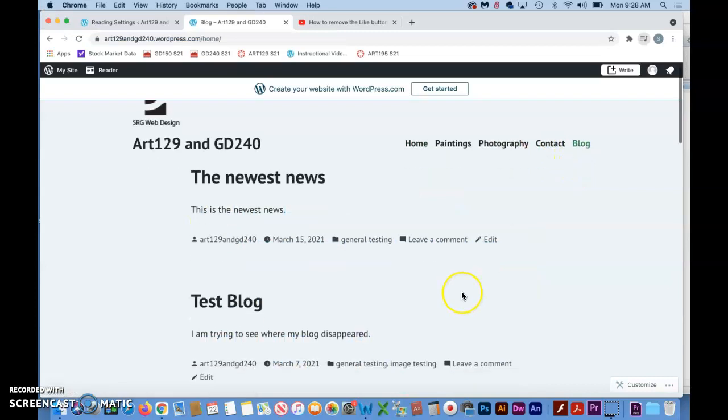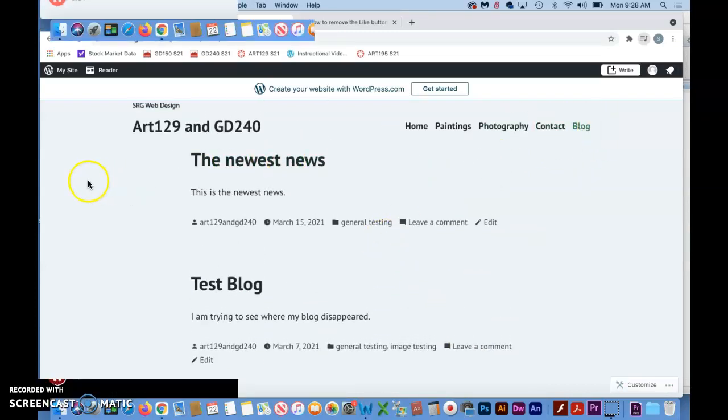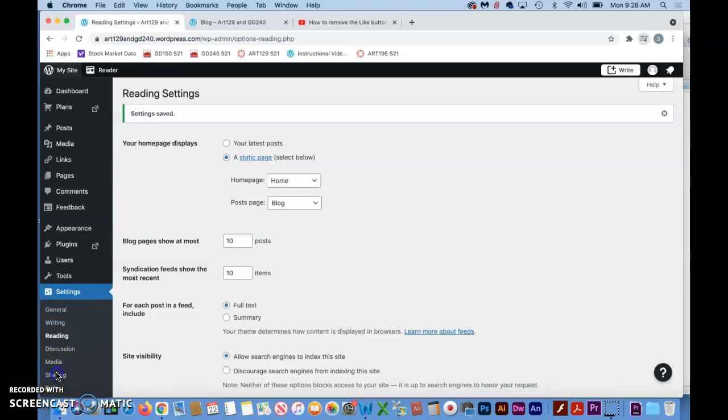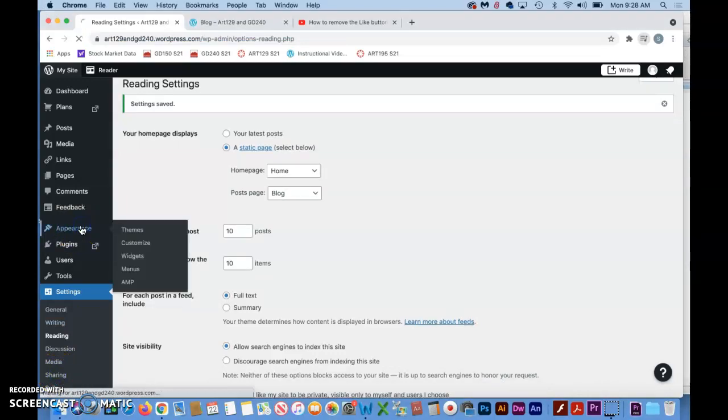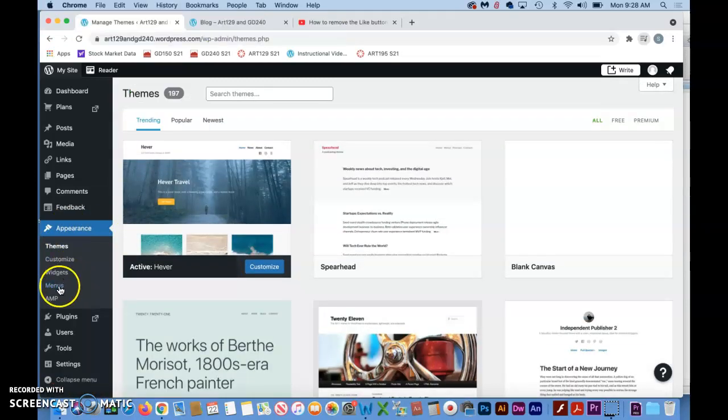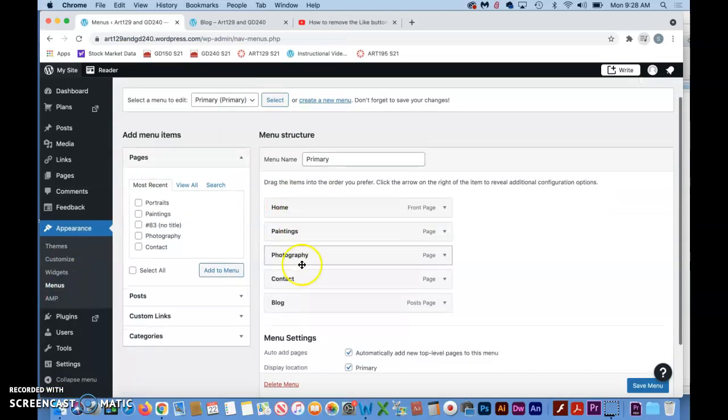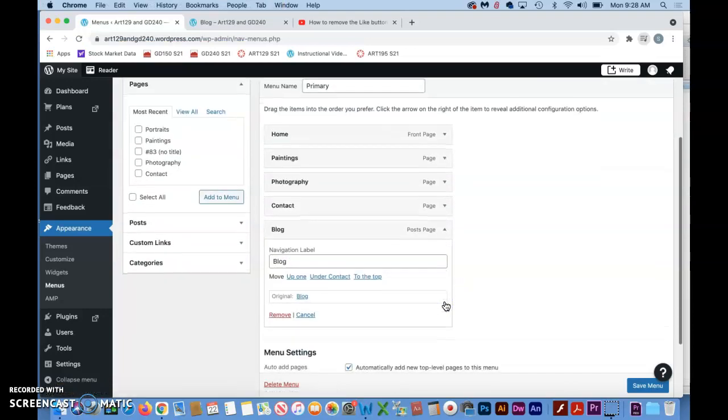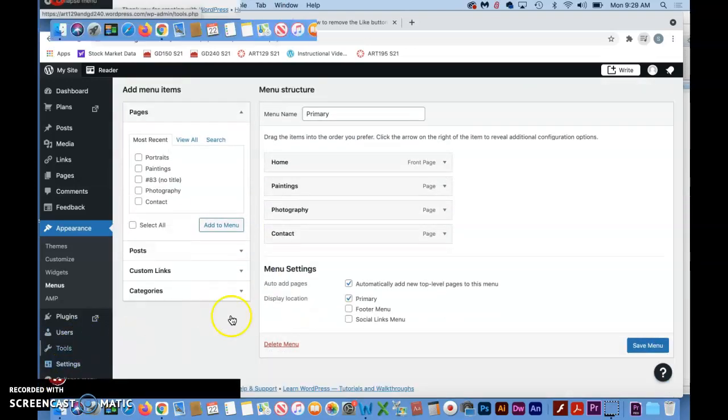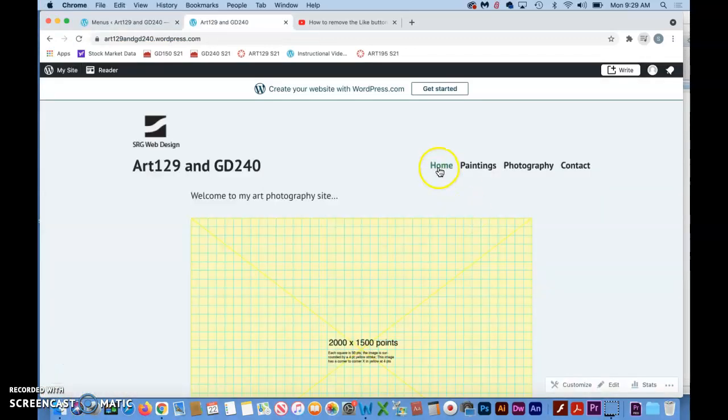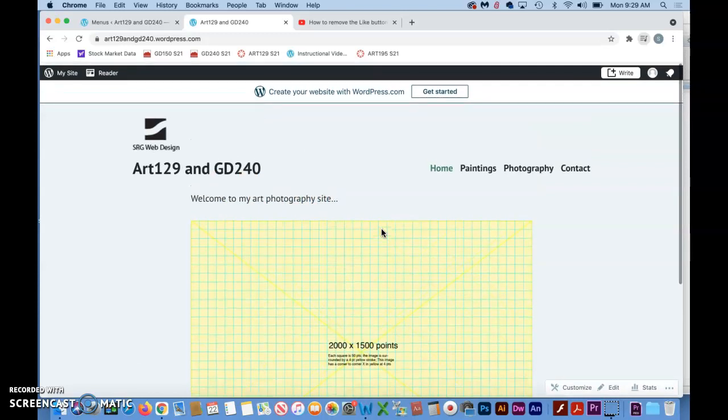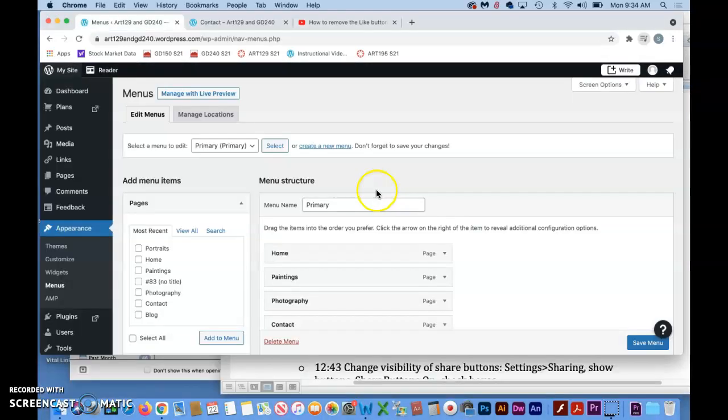We can test that by just putting in our URL again and you can see now it goes to the home page. If we want to go to the blog then we go to the blog. And what if you don't want to blog at all? Well we basically already covered that. You would just go into the menu and remove that from the menu, which is under Appearance and then Menus. We're simply going to go to Blog and Remove, and then Save Menu. No more blog on the menu.